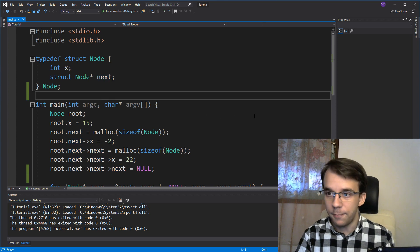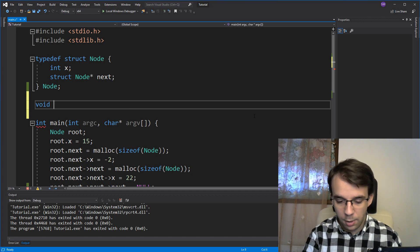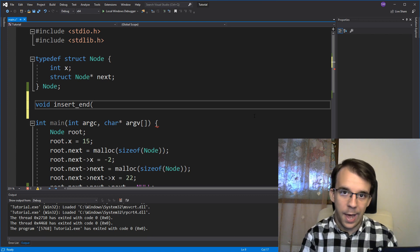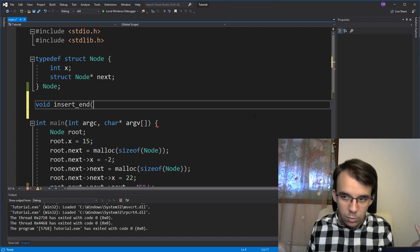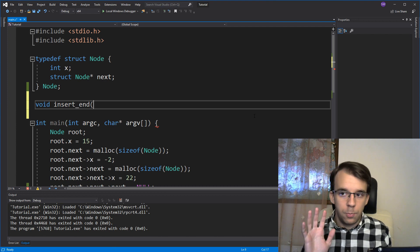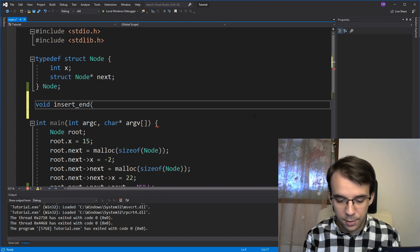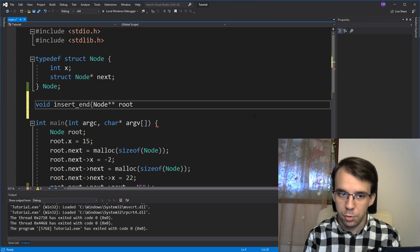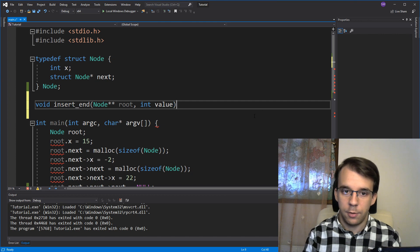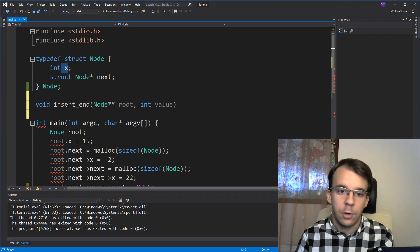So let's start by creating the function itself. We want a function that doesn't return anything — let's call it insert_at_end. It should take in the root as a parameter, because that's how we're going to know what the linked list is. I'm going to take a double pointer to the root — node double pointer root. And I just want the value that I want to add, simply the x value of the node we want to add, not the node itself, because we can create that ourselves without any issues.